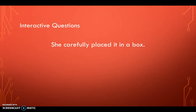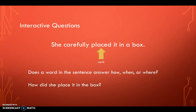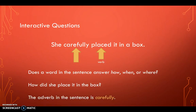Now let's try another one: She carefully placed it in a box. First, I want you to identify the verb in that sentence. The verb is placed. Does a word in the sentence answer how it was placed, when it was placed, or where it was placed? There is a word that answers how she placed it in a box, and that word is carefully. It answers how and it ends in -ly. So the adverb in the sentence is carefully.